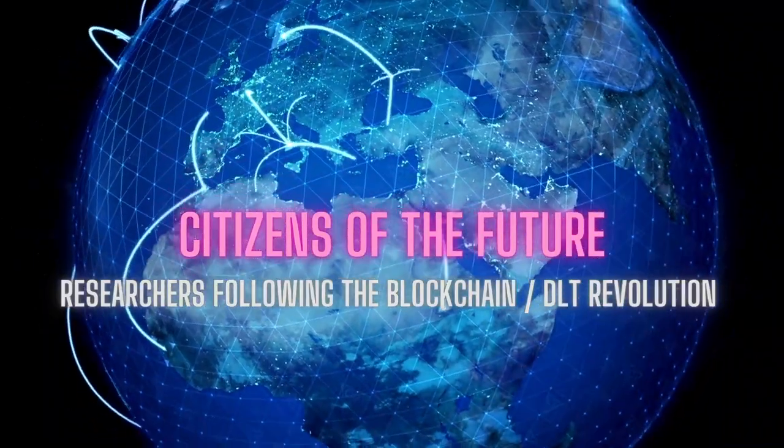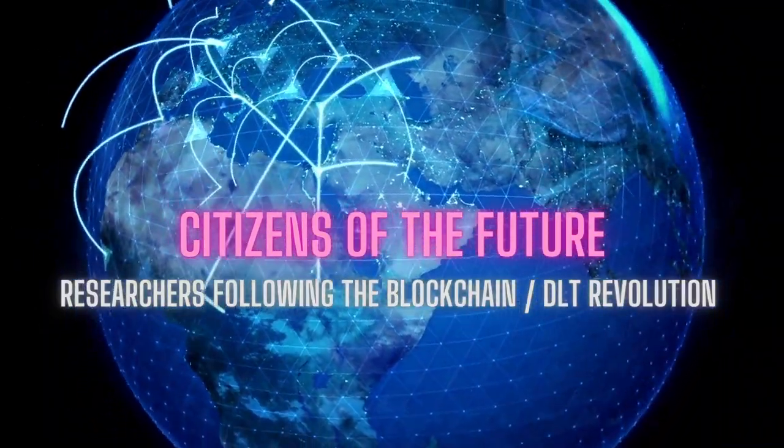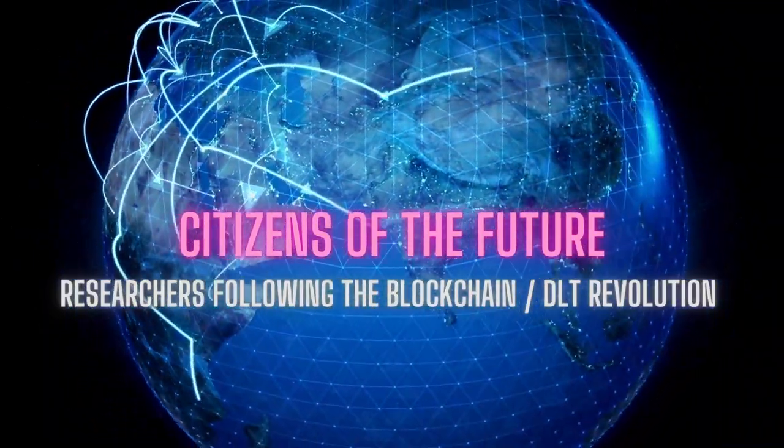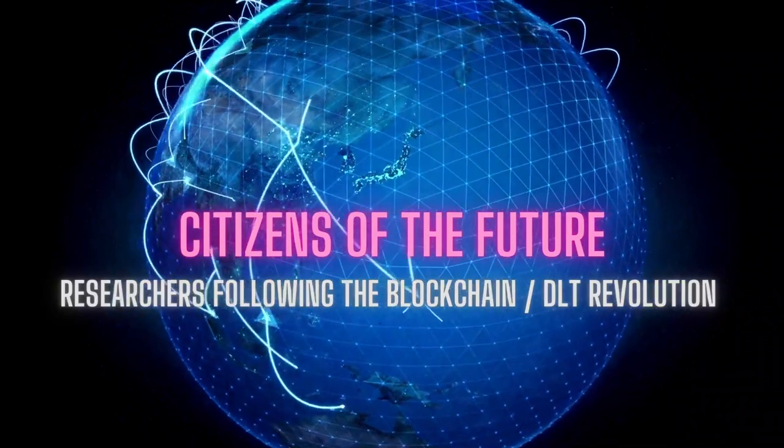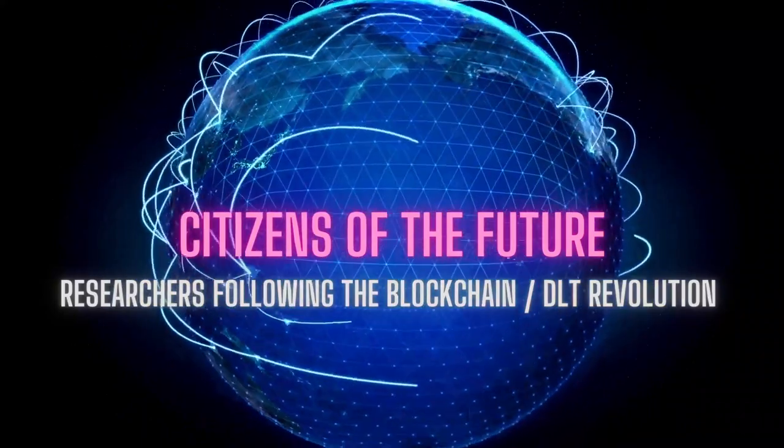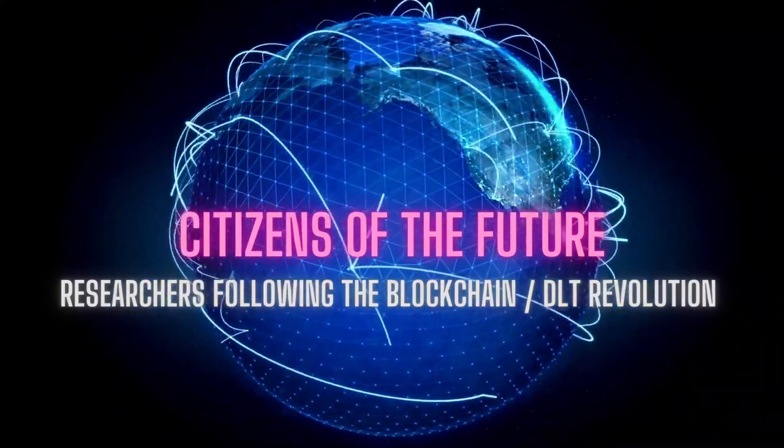Good day, citizens of the future. Citizen of the future here.